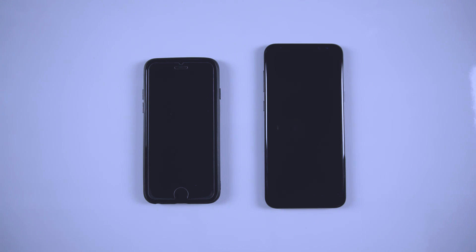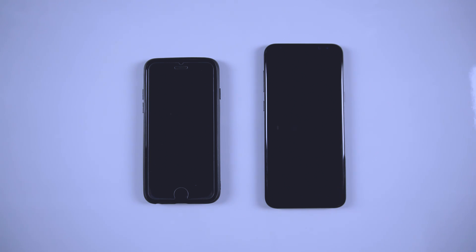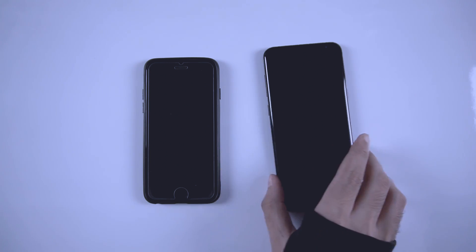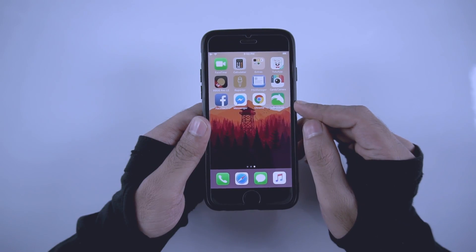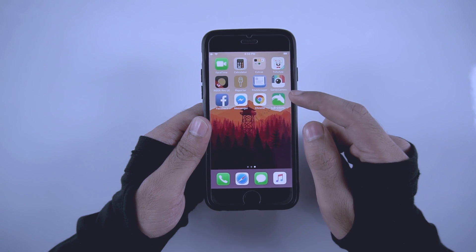Hey guys, welcome back. In this video I'm going to show you how to play YouTube in the background on both iPhone and Android. So let's first start with the iPhone.